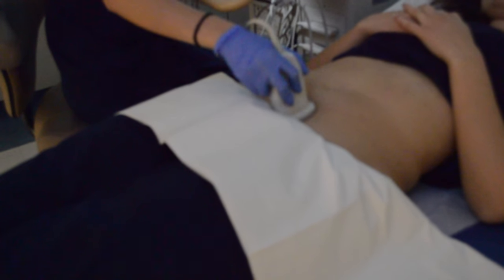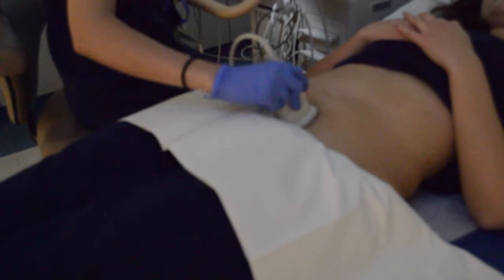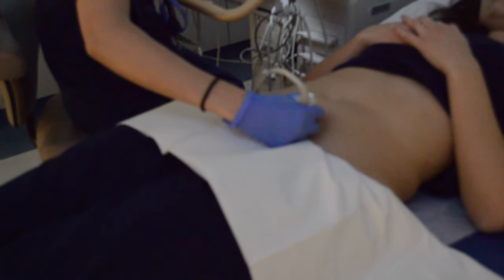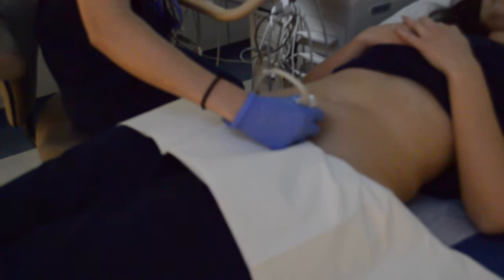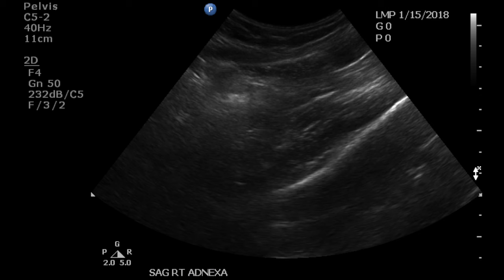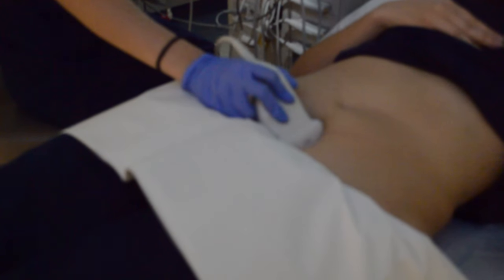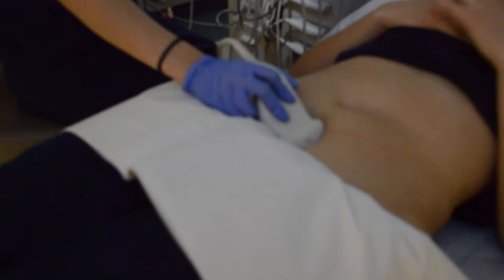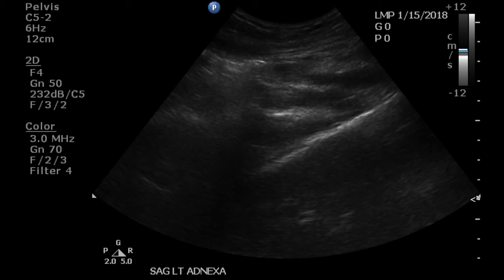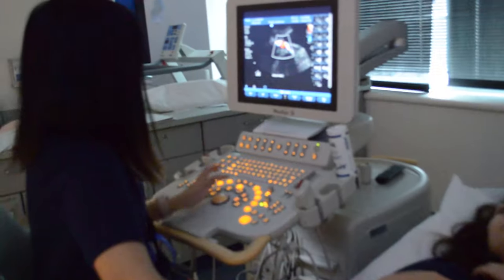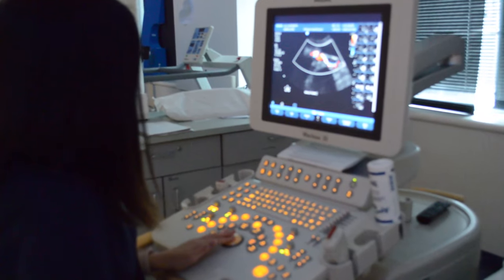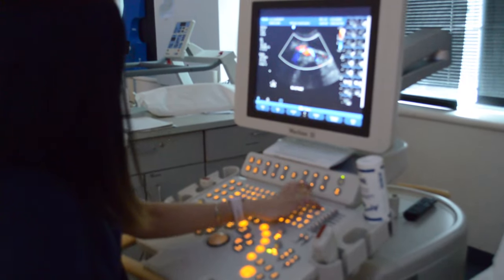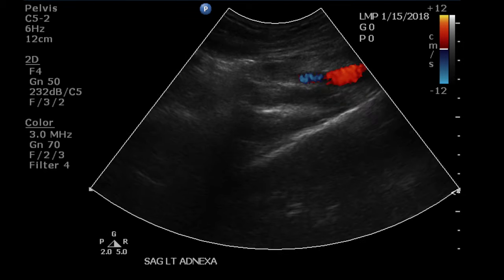Now you will evaluate the adnexas. Start by angling the transducer all the way to the right until you see the iliac arteries — that indicates the right adnexa. Then repeat all the way to the left to view the left adnexa. Be sure to put color Doppler on to ensure you are in the correct region. Sweep through the adnexas to ensure there are no masses seen.